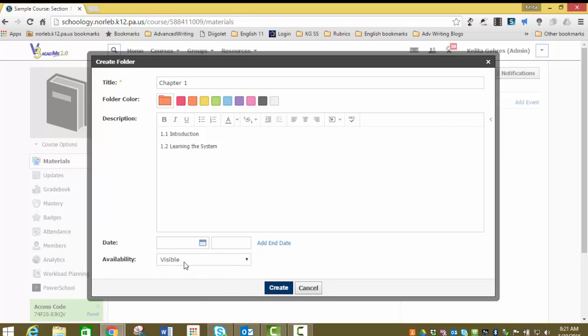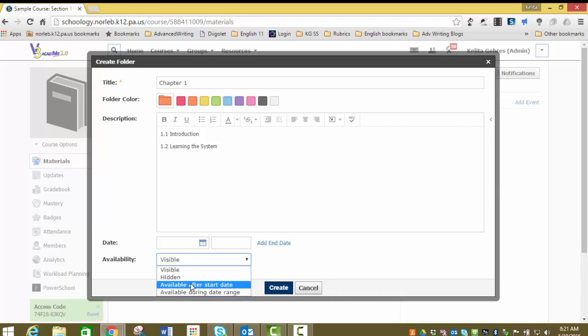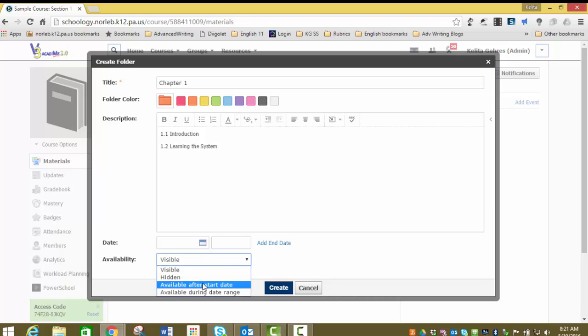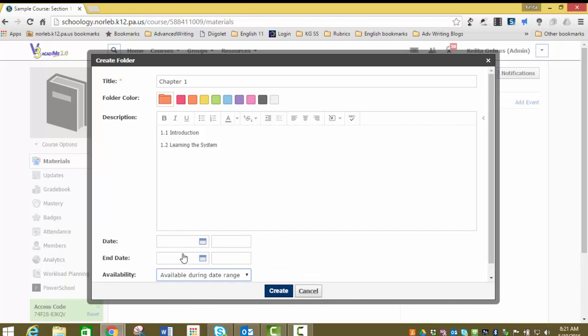You can also choose to make this folder visible, hide it, or make it available after a start date. Maybe I want this to be available in two weeks. I would do available after start date and set the date. You can also do available during date range and that will give you an opening date and an end date for your folder.